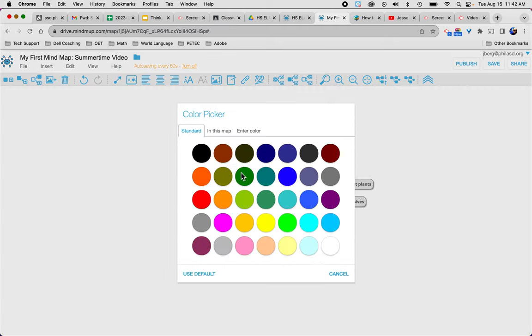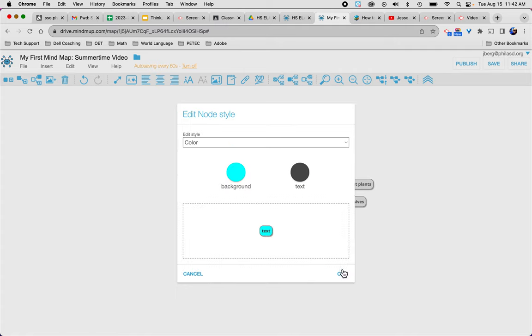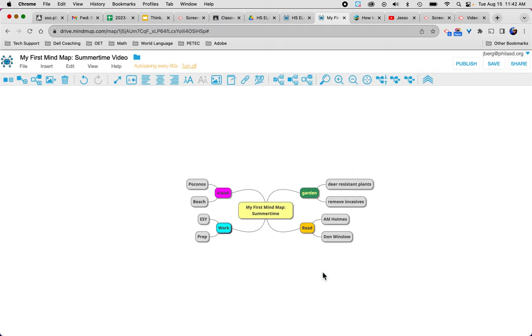So I'm going to change my background color there to something I haven't used yet. Maybe turquoise. So here is my beginning mind map and I think what's important is that you've got the ability to organize things logically.